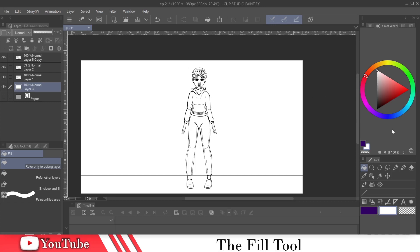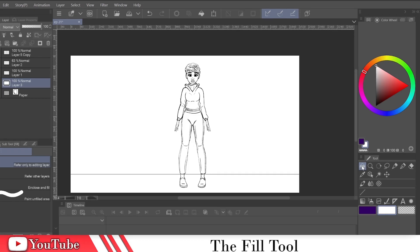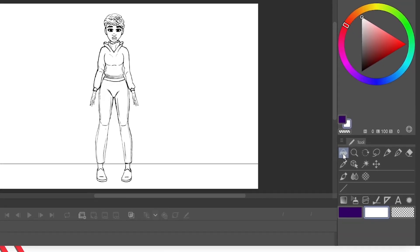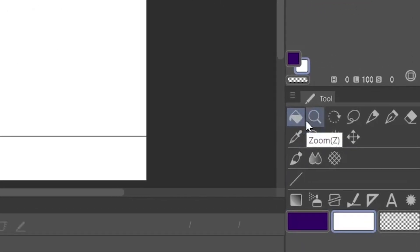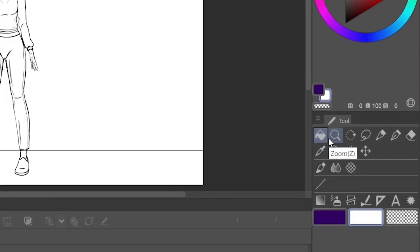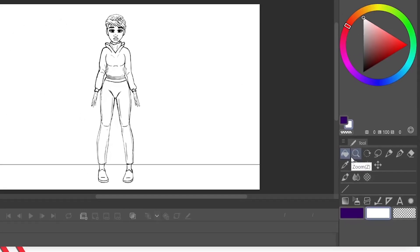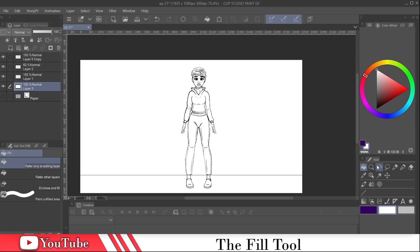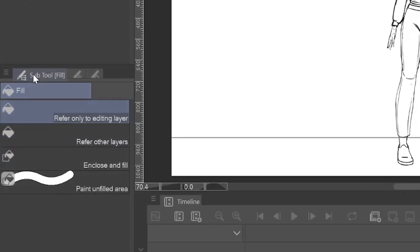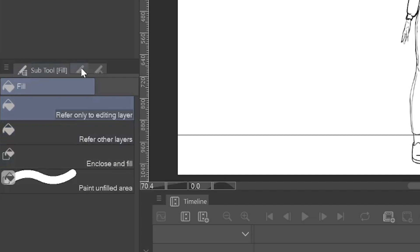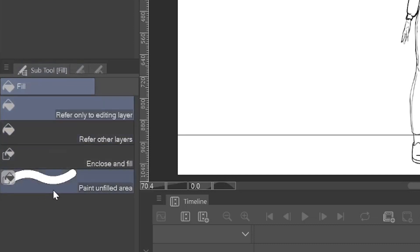So if you go over to your fill tool, it looks like a paint bucket. The shortcut is G by default. And then come over here to your sub tool. It'll show you the different options you have when using the fill tool. So let's test out the first option.